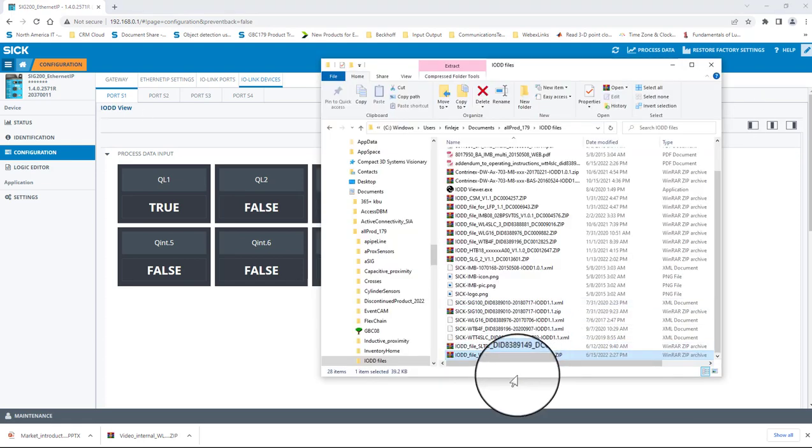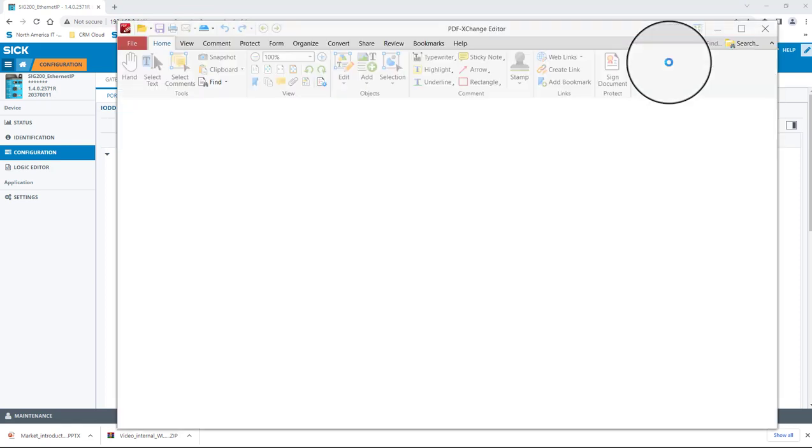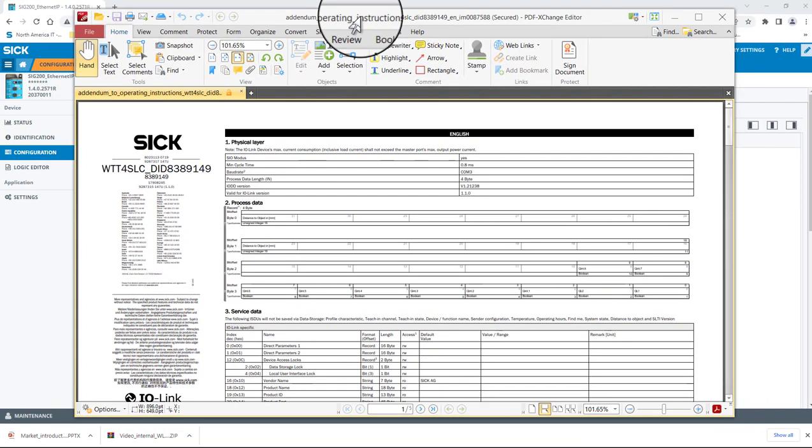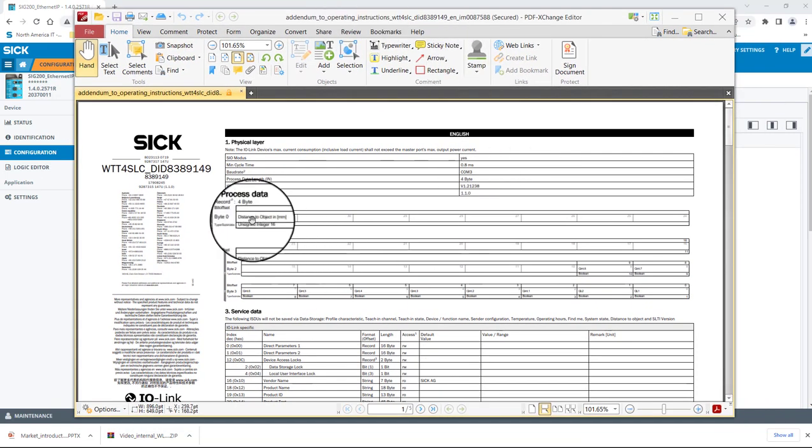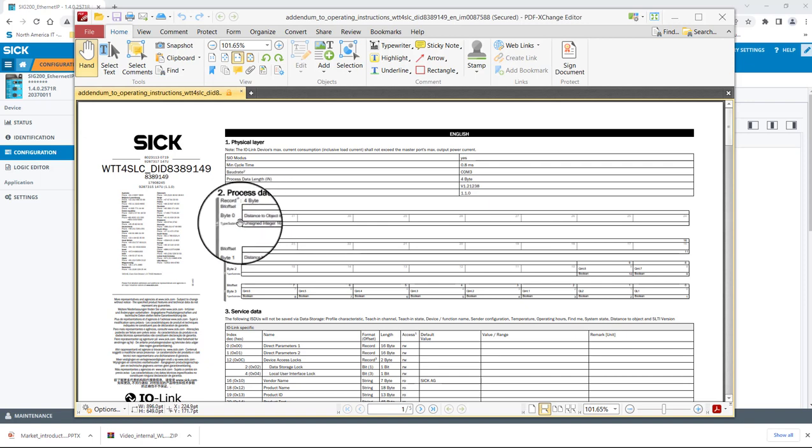Now let's open up that addendum to the operating instructions that we downloaded earlier. As mentioned, this provides a mapping of all the accessible IO-Link data and sensor parameters. Here at the top, we can see the structure of the process data for the WTT4.